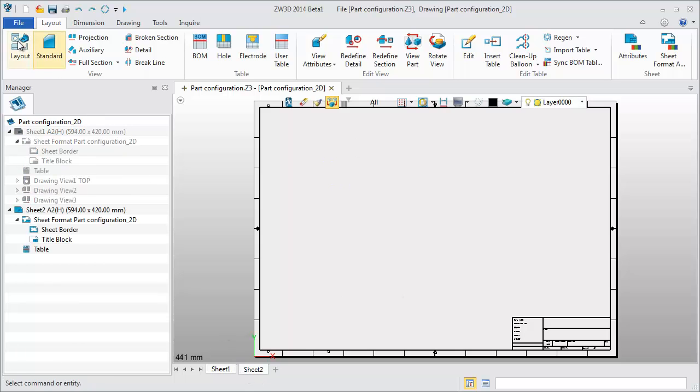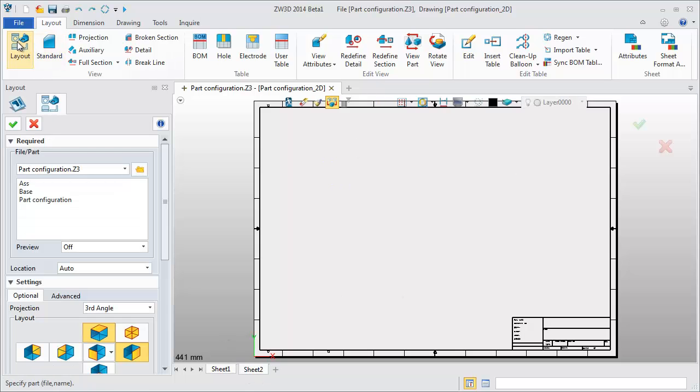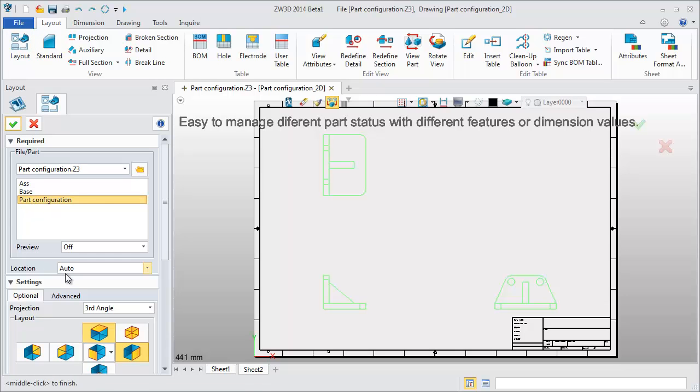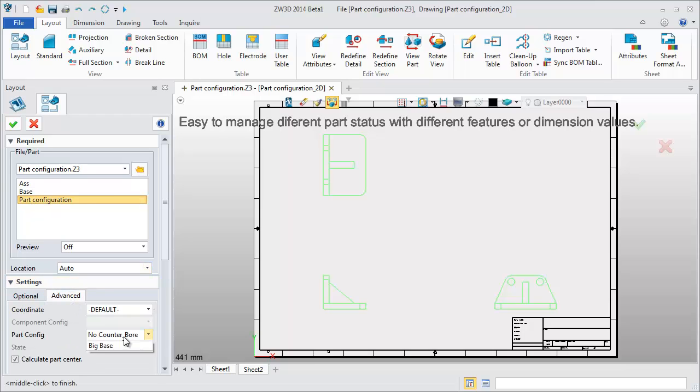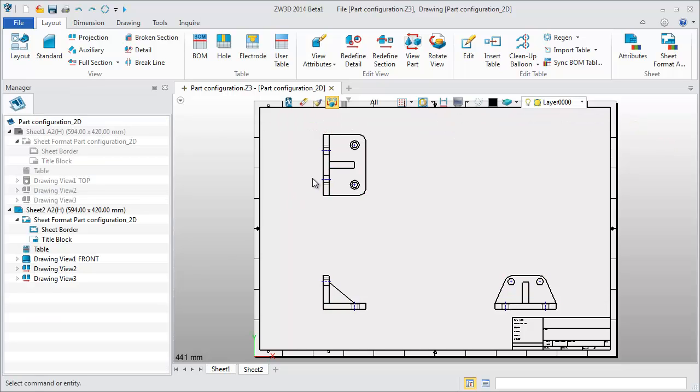Create another 2D sheet in the same file. Now you can get views with different part configurations. It is very convenient.